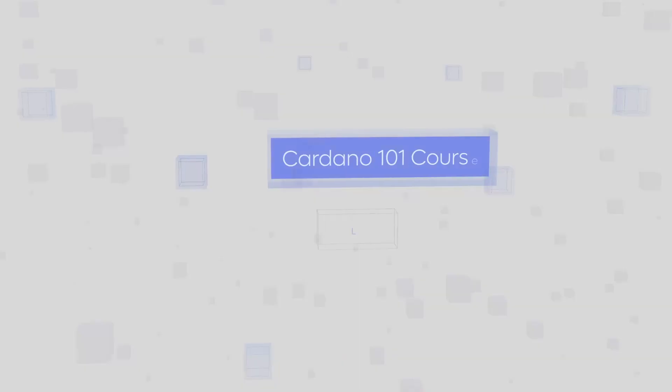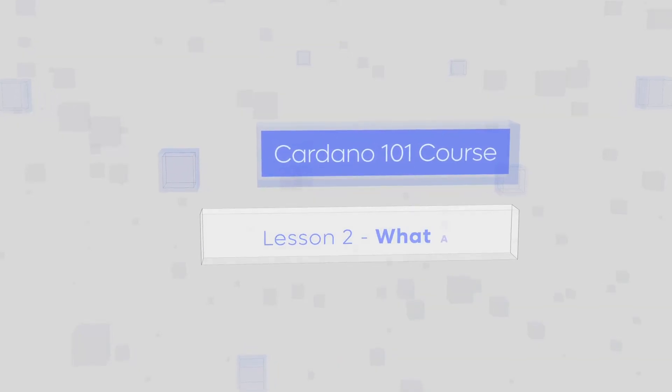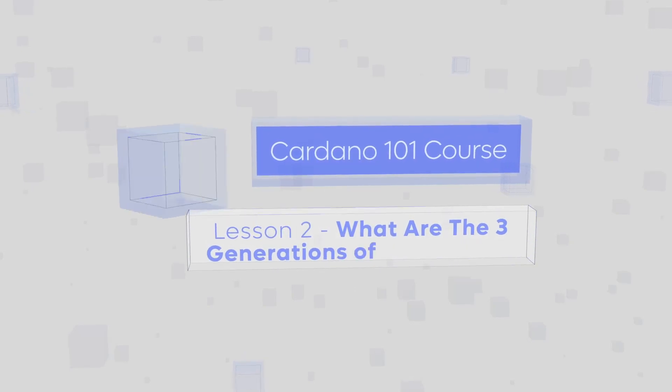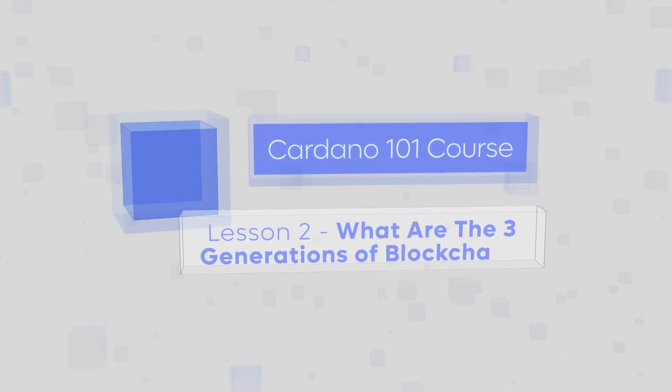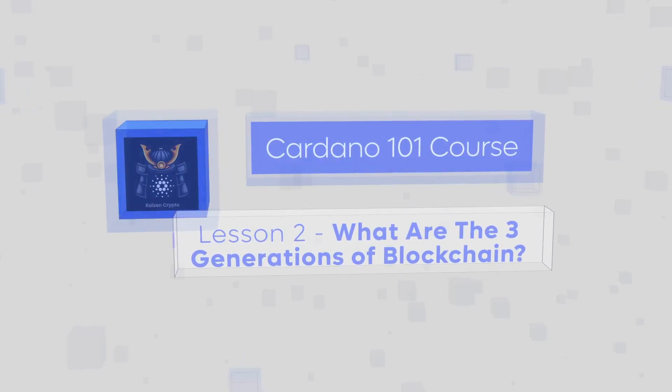Welcome to our next lesson of the Cardano 101 course. In this video, we're going to talk about the three generations of blockchains.